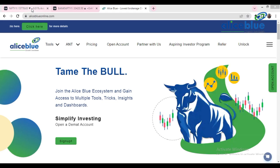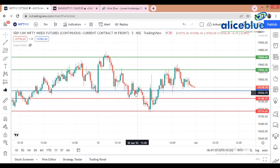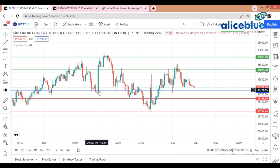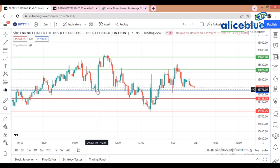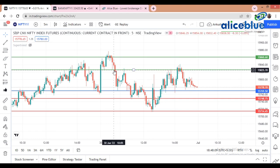On the Nifty chart, the blue line signifies that the market is opening around a particular level. We can see that Nifty is opening at around 15,670 levels. This is the 9:15 candle of 30th June. The market is opening here and our first resistance is at 15,825, corresponding with 15,860.